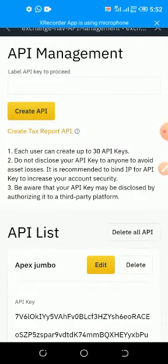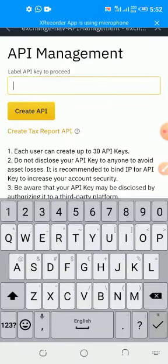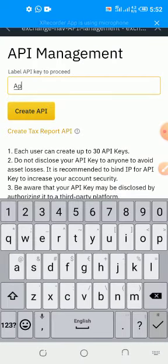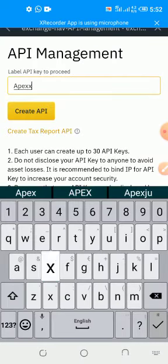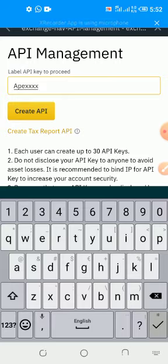At the top here you put the username you want to use. Then you click on Create API.